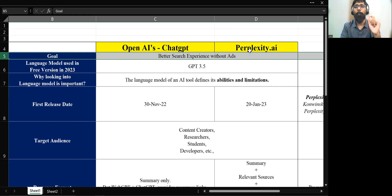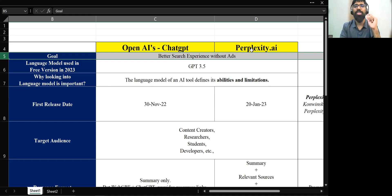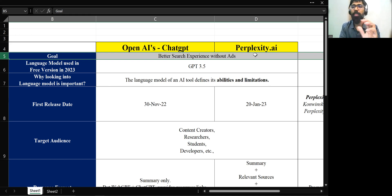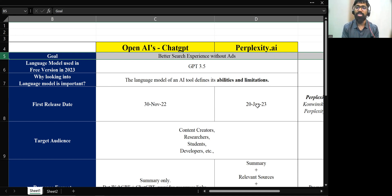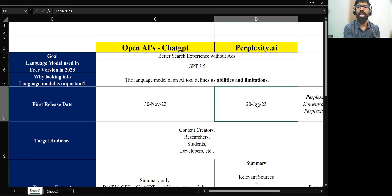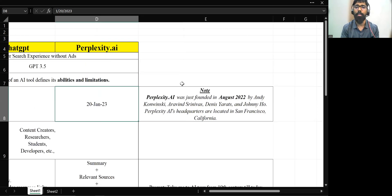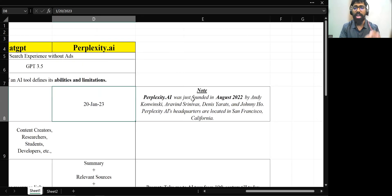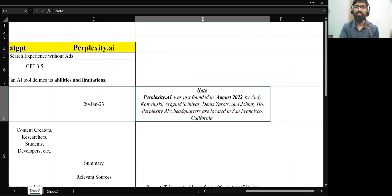So that is the goal which OpenAI had to release the ChatGPT tool, better search experience without any ads for the user. With the same goal, Perplexity also, which is another company, they also had the same goal, and they just came up with this Perplexity.ai tool and they released on 20th of January 2023. And what is this Perplexity.ai tool? AI company. Let's have a quick introduction about them.